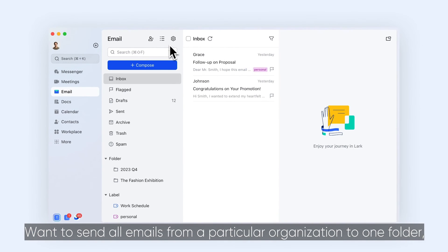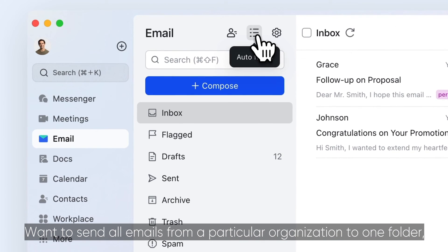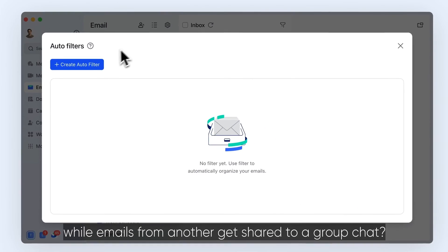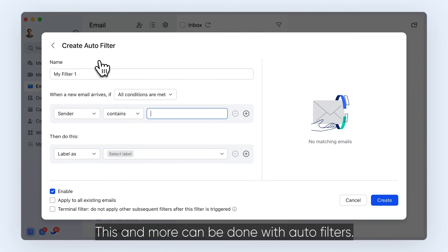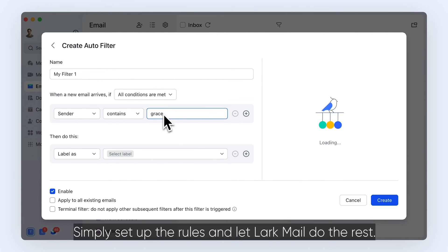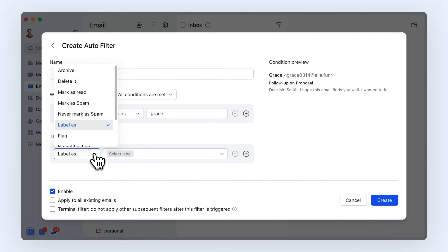Want to send all emails from a particular organization to one folder, while emails from another get shared to a group chat? This and more can be done with auto-filters. Simply set up the rules and let Lark Mail do the rest.